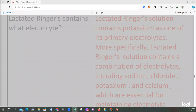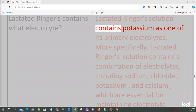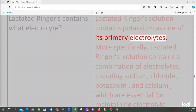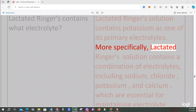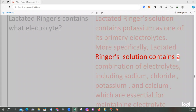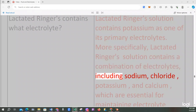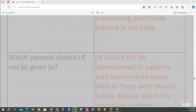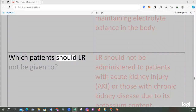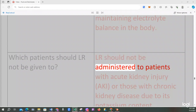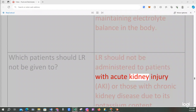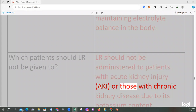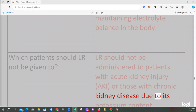Lactated Ringer's contains what electrolyte? Lactated Ringer solution contains potassium as one of its primary electrolytes. More specifically, it contains a combination of sodium, chloride, potassium, and calcium, which are essential for maintaining electrolyte balance. Which patients should LR not be given to? LR should not be administered to patients with acute kidney injury (AKI) or those with chronic kidney disease, due to its potassium content.